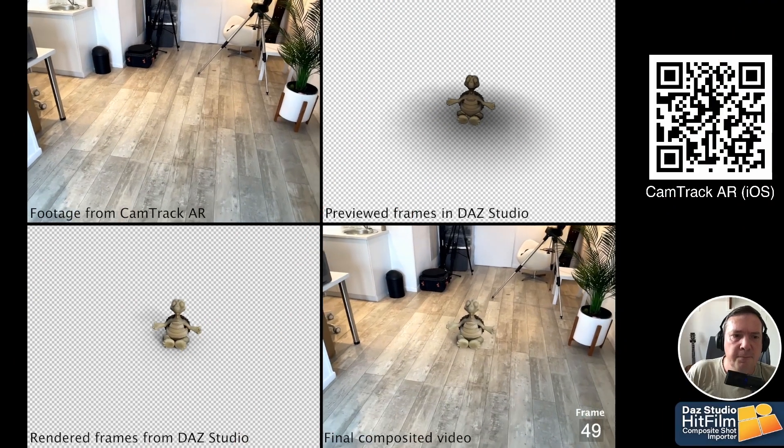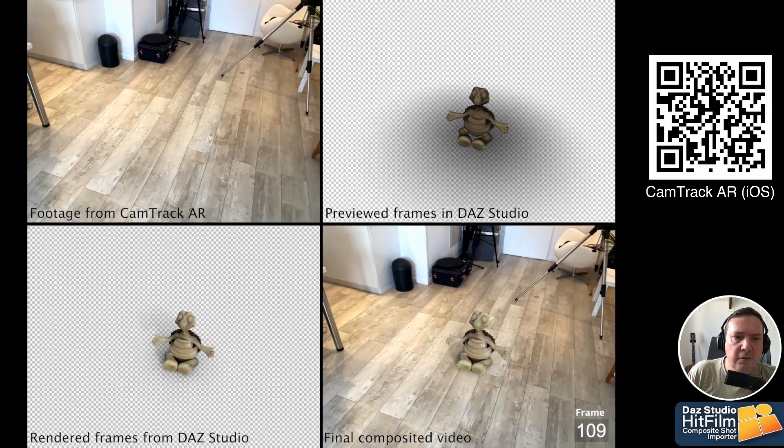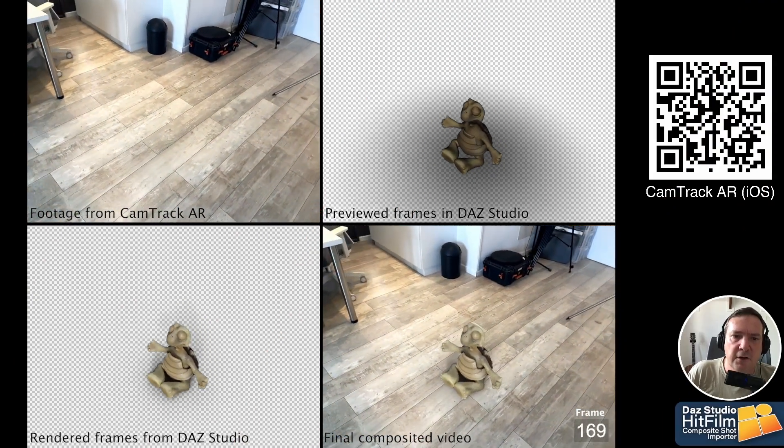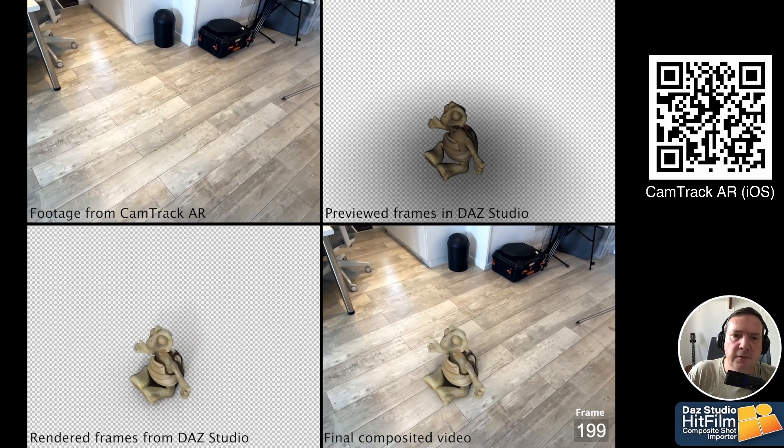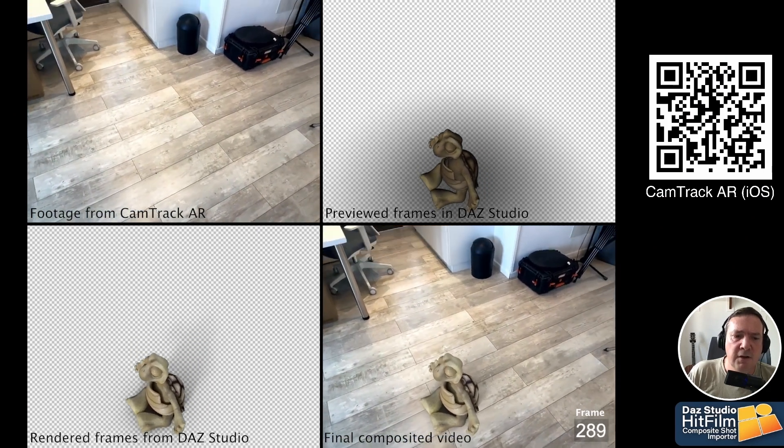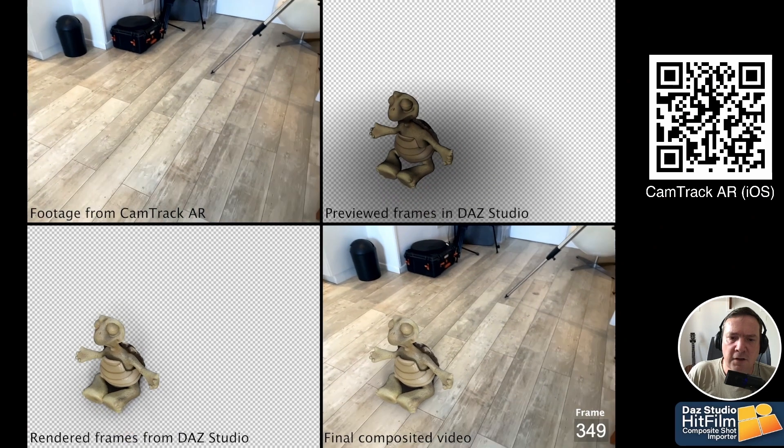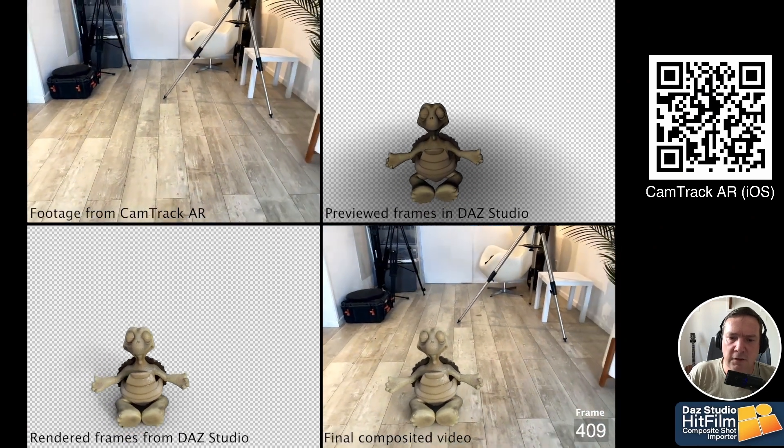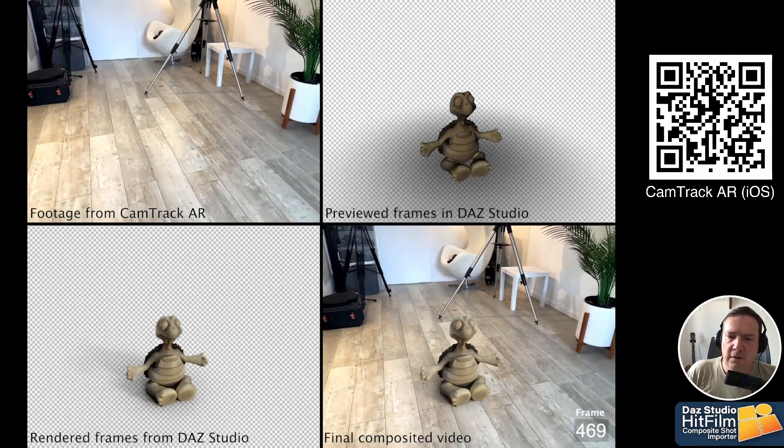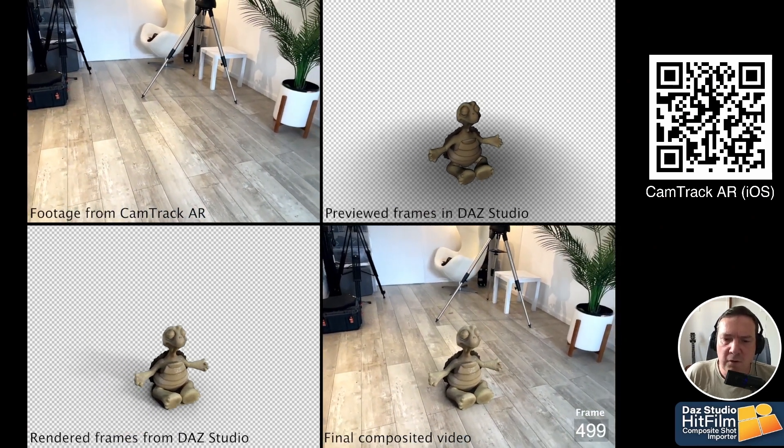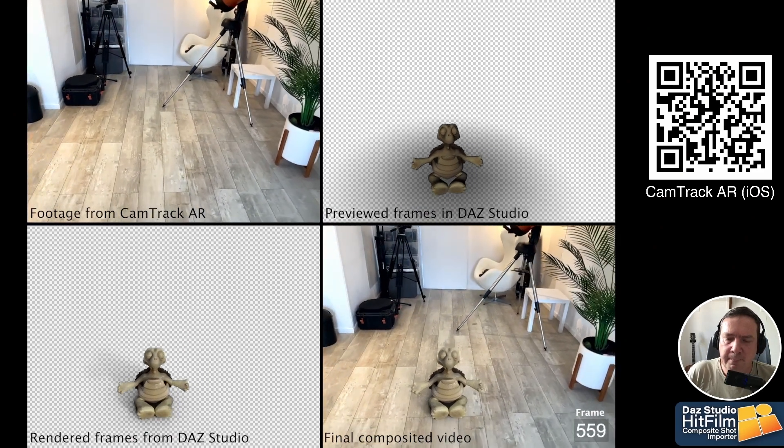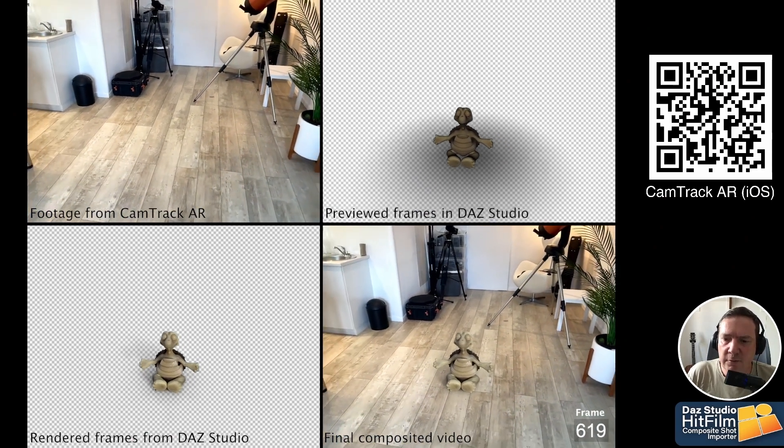The final video. So there's the footage we captured in CamTrack AR, there's previewed frames in DAZ Studio, the rendered frames in DAZ Studio, and the final composited video in whatever software you're wanting to do. And that's about it. If there's something that I missed out, please ask me in the comments. And don't forget to subscribe.